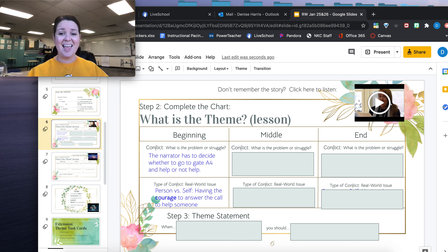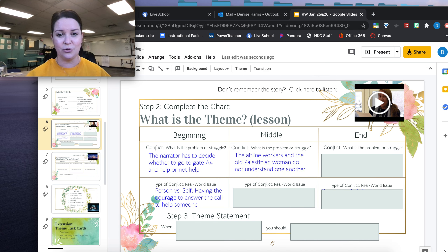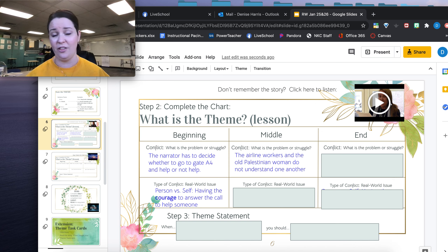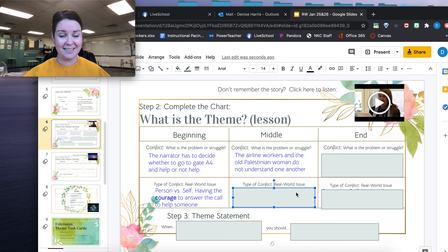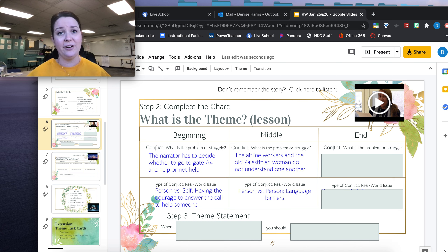After this, the next conflict arises. The airline workers and the old Palestinian woman do not understand one another. What type of conflict is this? It is person versus person, because language barriers and culture can often create barriers when we're not understood.